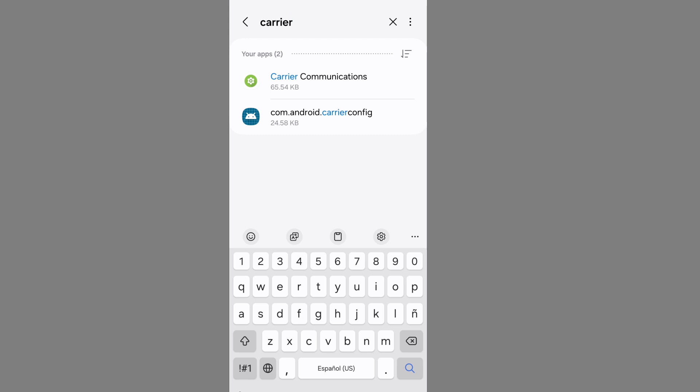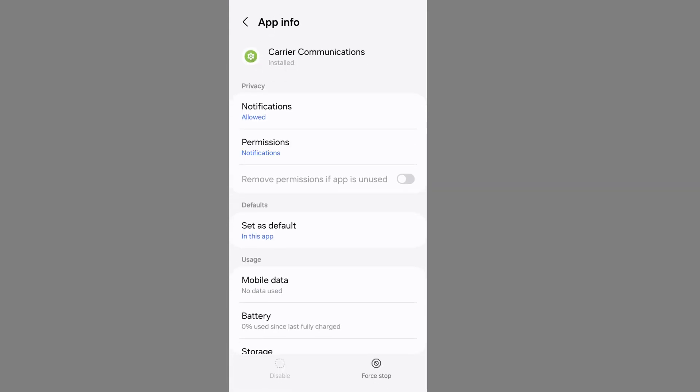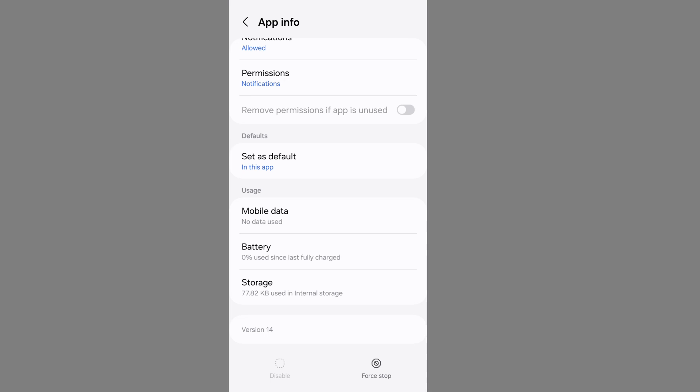In my phone, it shows as carrier communication. Go to carrier communication. Now tap on storage.